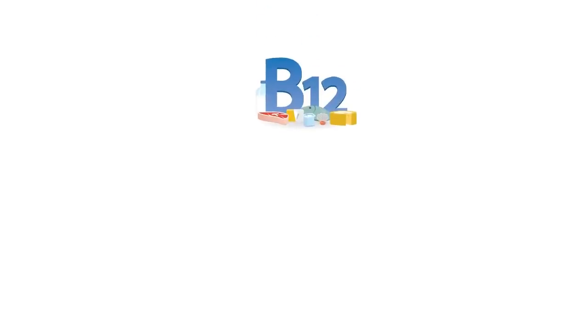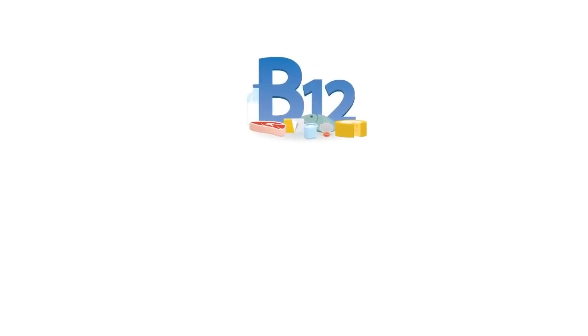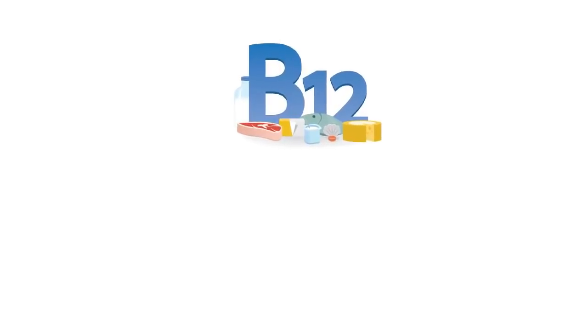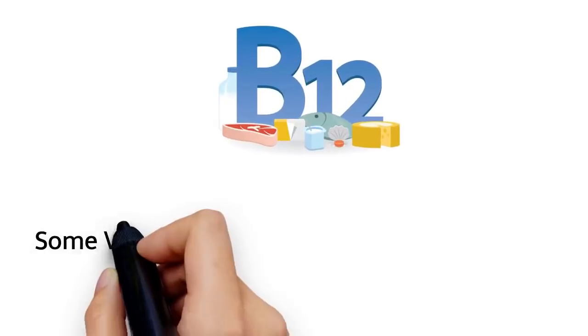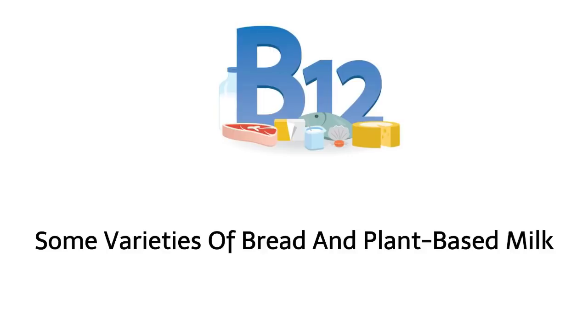Vitamin B12 is naturally found in animal foods including meats, fish, poultry, eggs, and dairy. However, it can also be found in products fortified with B12, such as some varieties of bread and plant-based milk.